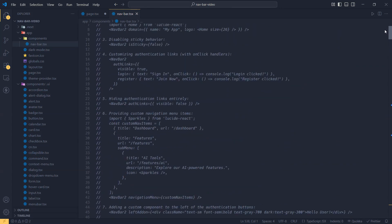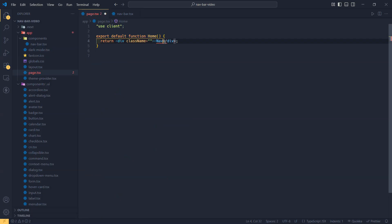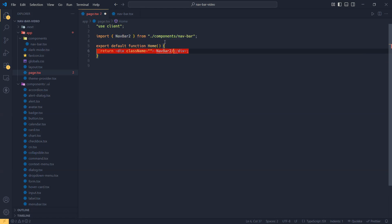At the top I've provided examples on how to use this component and what features and options it provides. After we've added our component into our project, we're going to call the component like this.